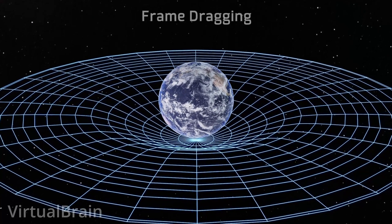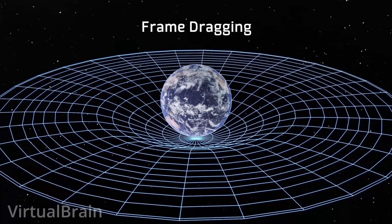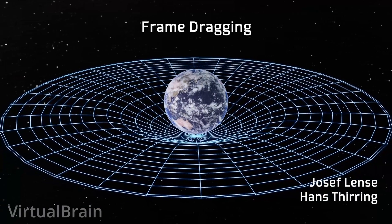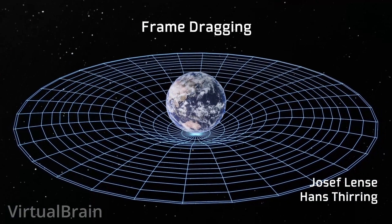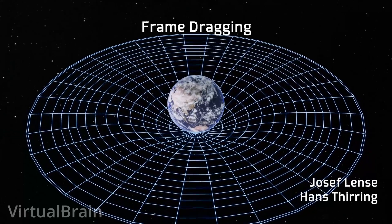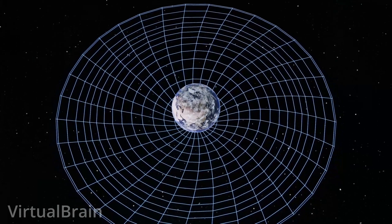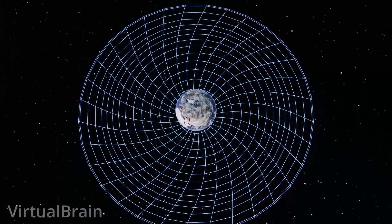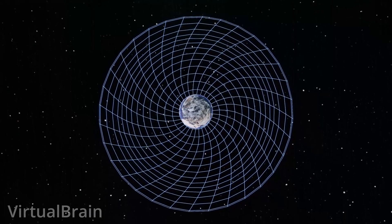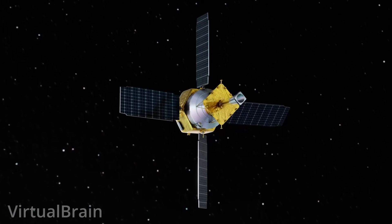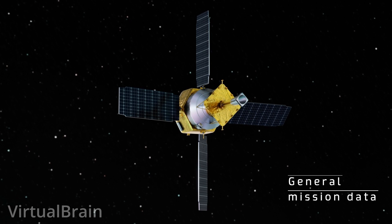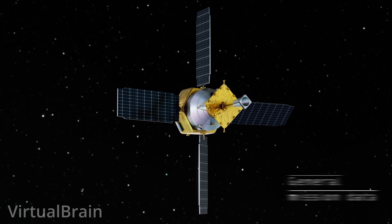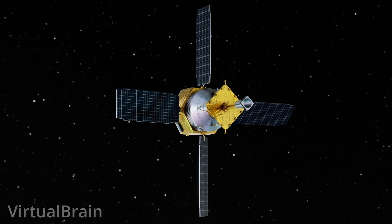On the other hand, frame dragging, which was postulated by the Austrian physicists Joseph Lentz and Hans Thuring two years after the publication of the general theory of relativity, states that, in addition to the deformation of spacetime generated by the massive body itself, this body is also dragged when the object is rotating. Understanding this, we can finally talk about the details of the mission and how exactly it was expected to demonstrate that such effects existed in reality.